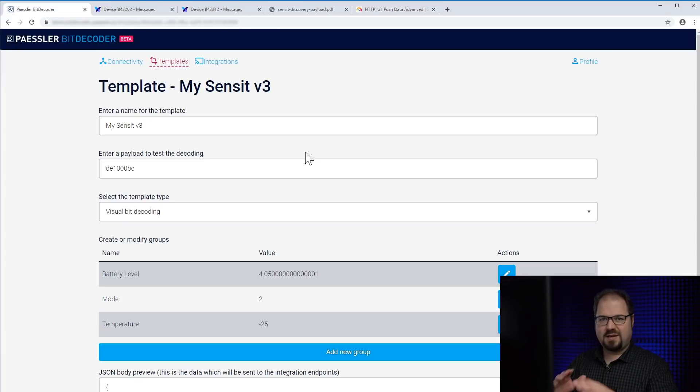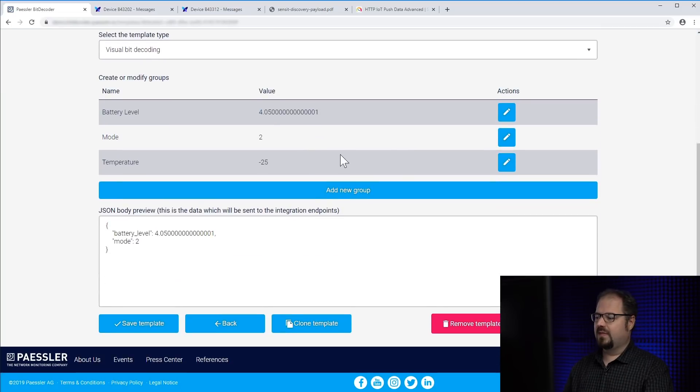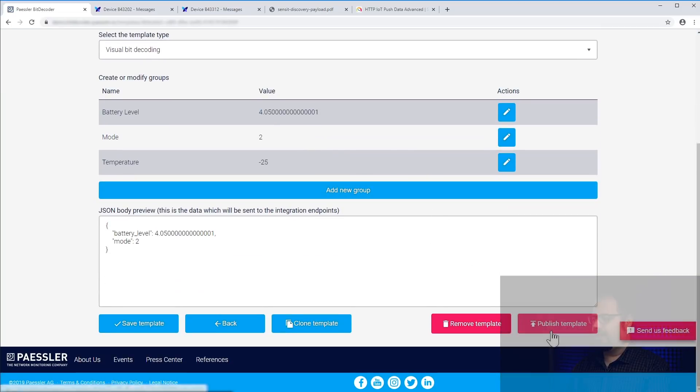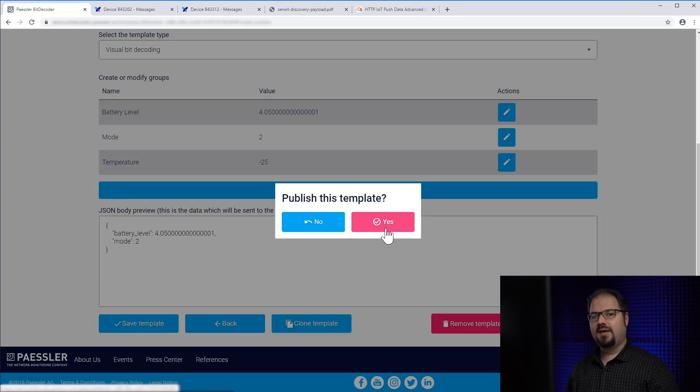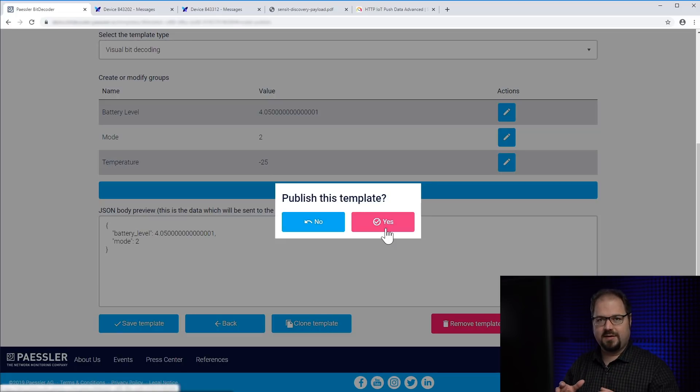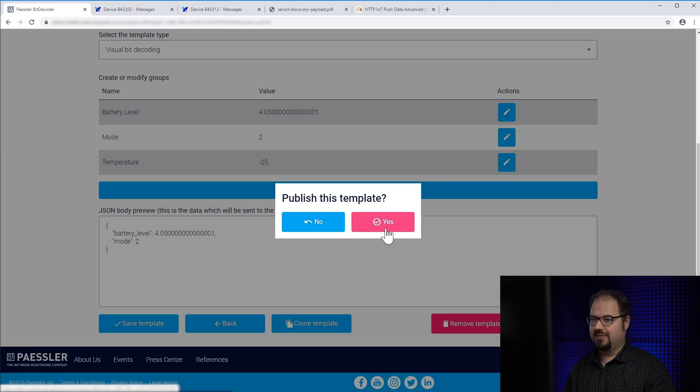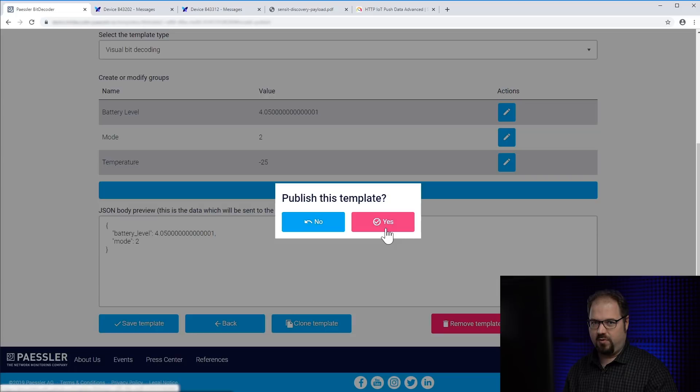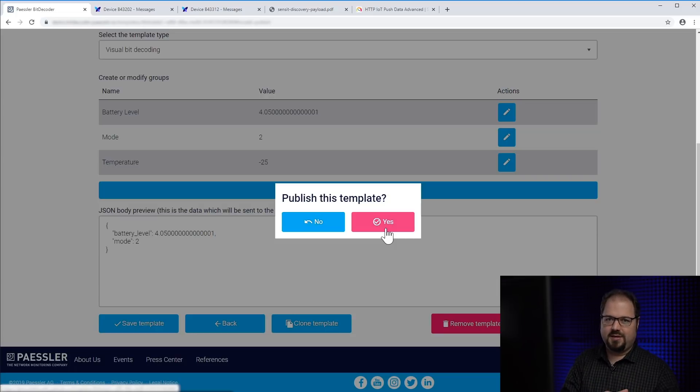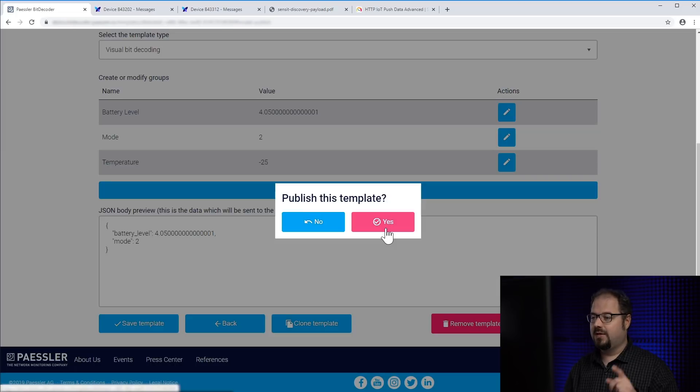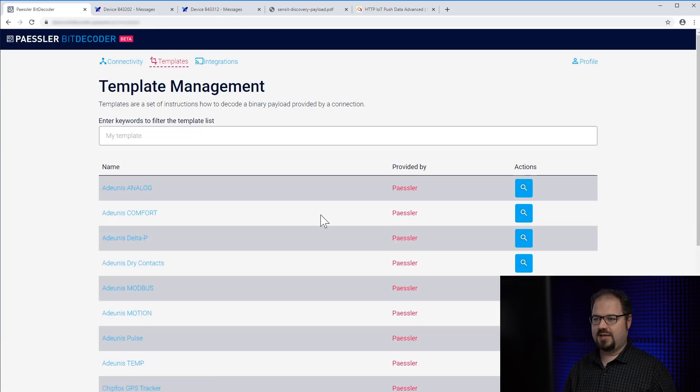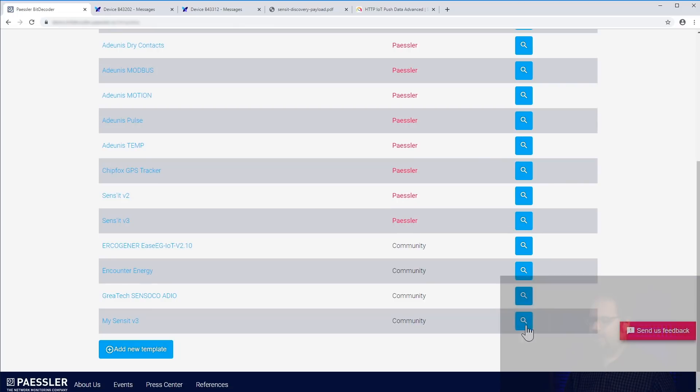This was template creation very quick and in a nutshell. But there's one last thing you should consider. So if you go down there, you see this little button, publish template. And if I click it, and I would say yes, this template will be part of the template community we built here in Paessler BitDecoder. So if you have a very good template and want to share it with all other BitDecoder users, we encourage you to click yes here. But beware, if you do that, your template becomes a read only template, so you cannot modify it anymore. Because if other users are depending on your template and you're making changes afterwards, you're probably breaking their integration. But you can always clone the template and edit that one. So I will show you. I say publish yes, and you will see my Sensit V3 is now a community template. And I cannot edit it anymore. I can just view it.